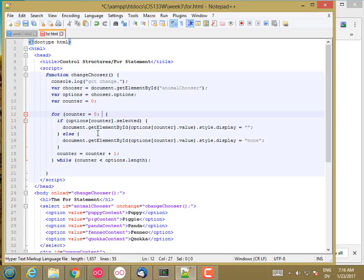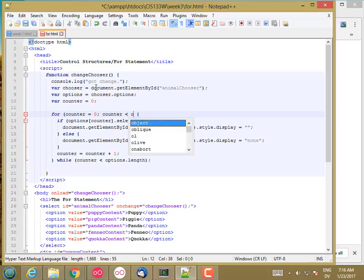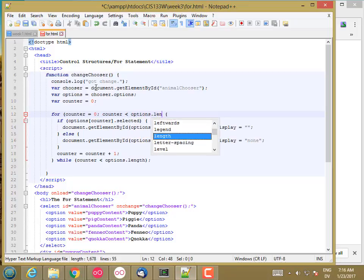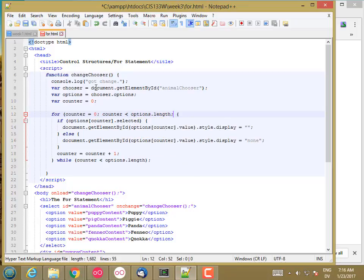It's going to behave like a while loop - it's going to have a condition that gets checked before it executes the body. The second thing in this for loop is the condition: counter less than options.length. Then another semicolon.